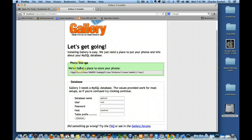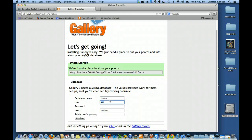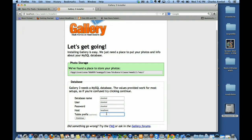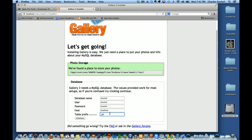It says we found a place to store photos, located at htdocs/class/week 11. Now I need to change my database name, username, and password to what I know it is on my computer. And for the db prefix — underscore G-A-L, as it was in the instructions. It's optional but I recommend doing it. So there's my database name, username, password, localhost. I'm going to go ahead and click Continue.